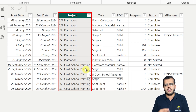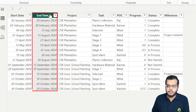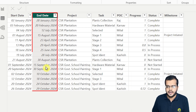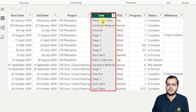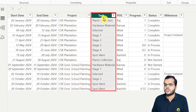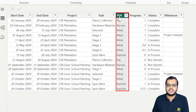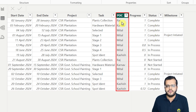They visited a government school and did some painting. For each project we have when it was started and when it ended — so we have a start date and an end date. We also have the project name, the tasks associated with each project, and the POC — point of contact — which is the employee responsible for that particular project.